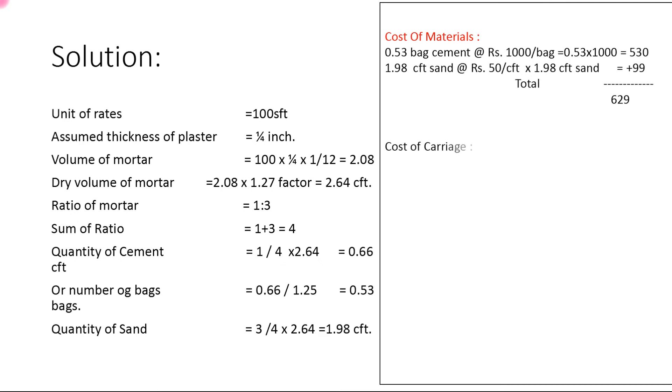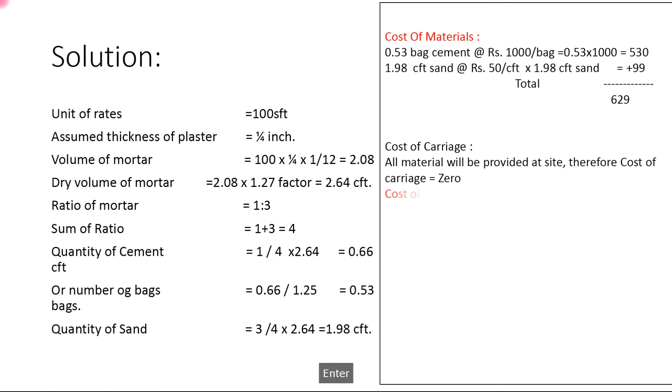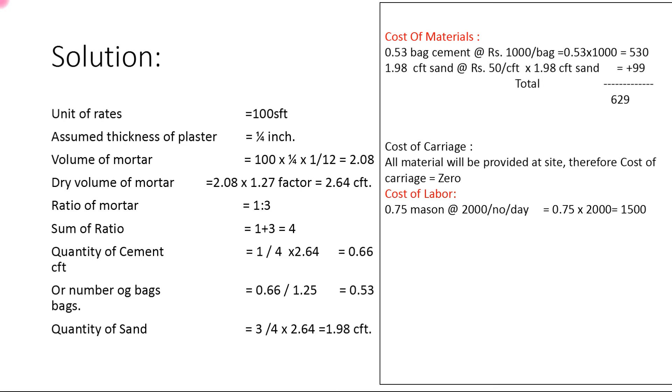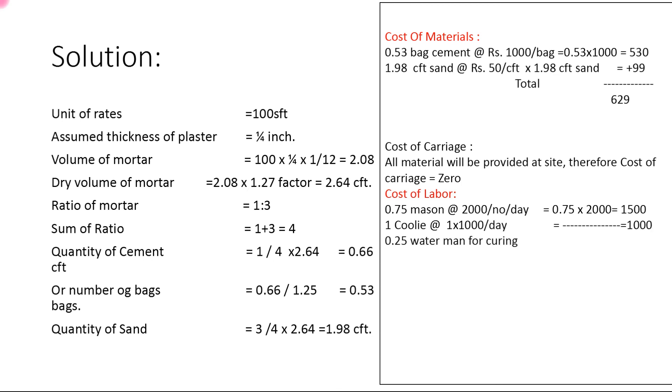Cost of labor: 0.75 mason at Rs. 2000/day work 100 square feet per day = 0.75 × 2000 = 1500. One coolie: 1 × 1000 = 1000. Water man: 0.25 at Rs. 2000/day, 0.25 × 1000 = 250. Here is the cost of labor.